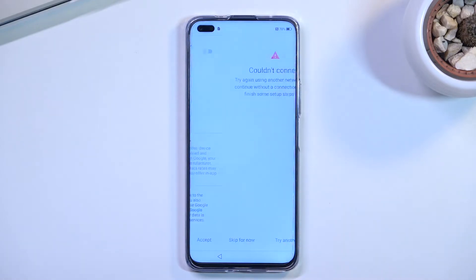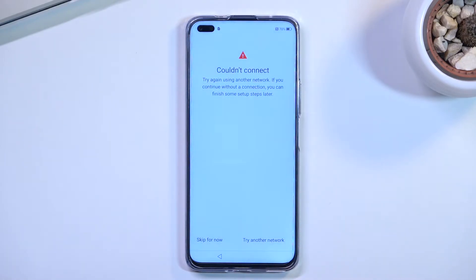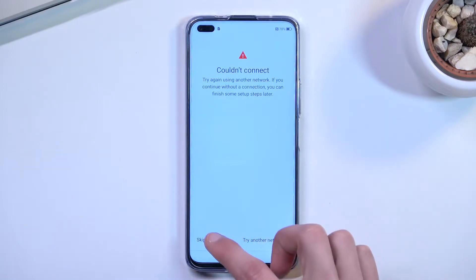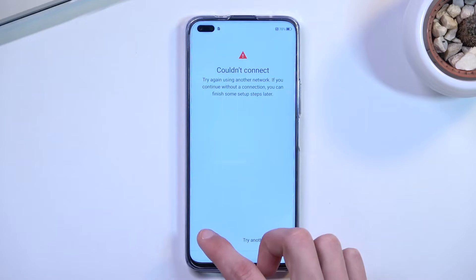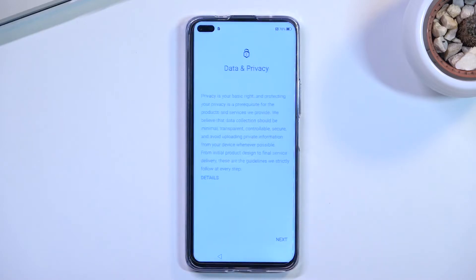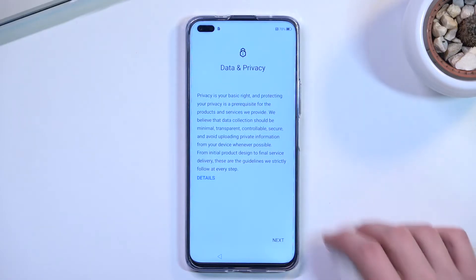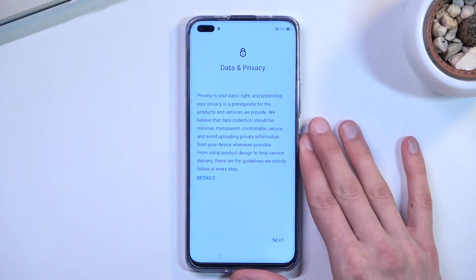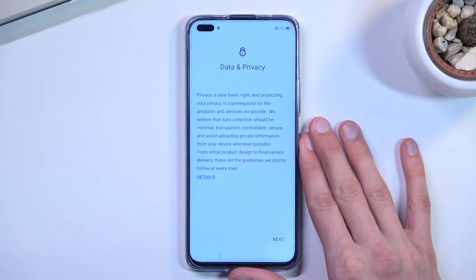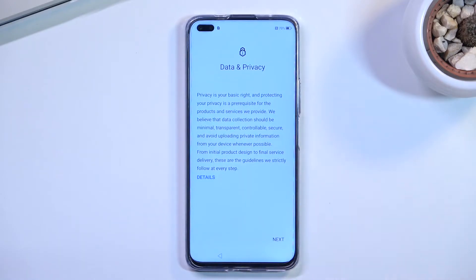From there we get a 'Couldn't Connect' screen — try again using another network, or skip for now. I'm not even sure what it's trying to connect to. This brings us to 'Data and Privacy' — very funny words coming from Huawei, or sorry, Honor, because it's apparently a different company now.